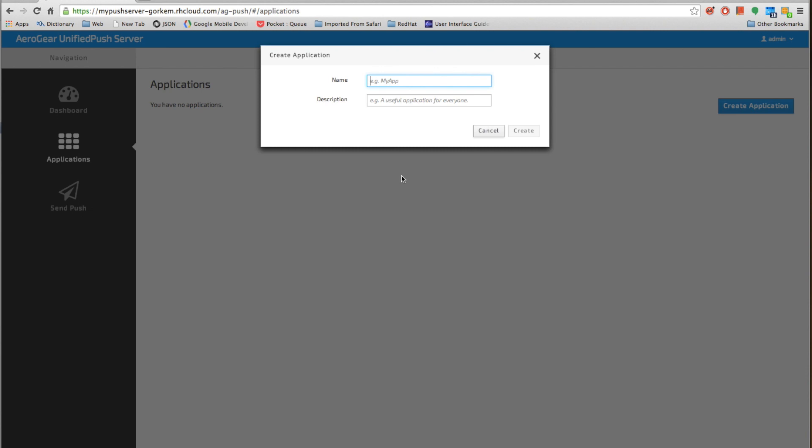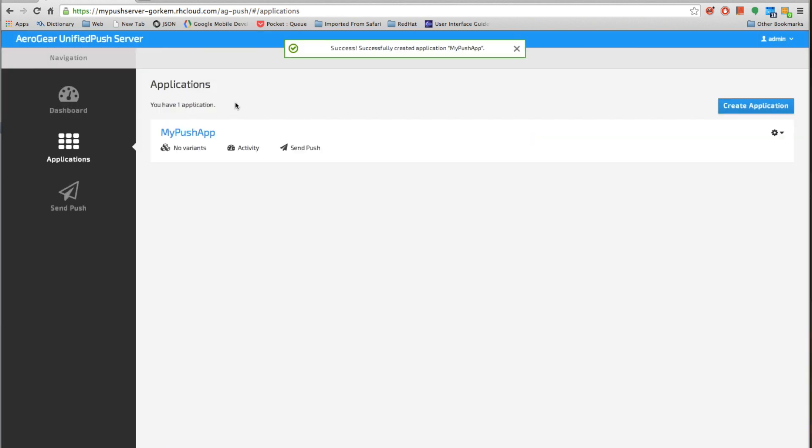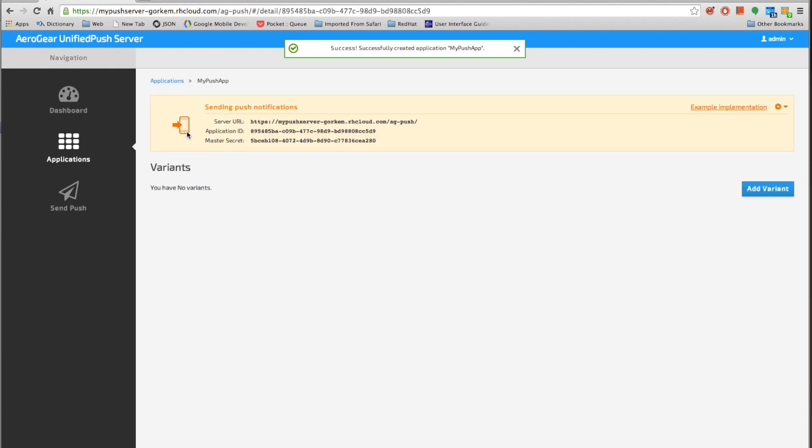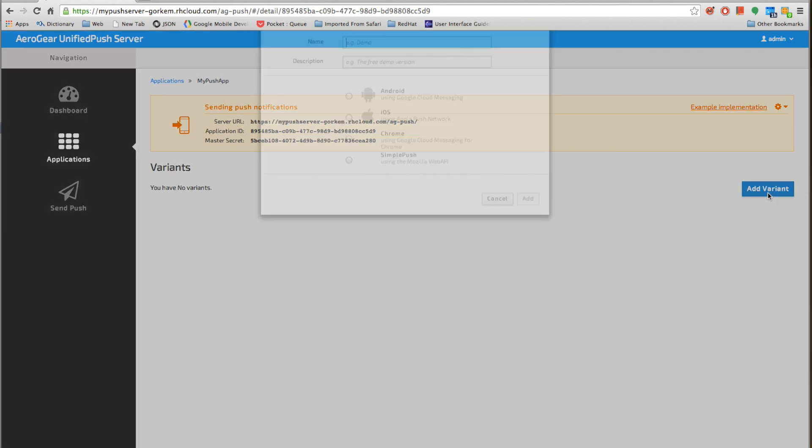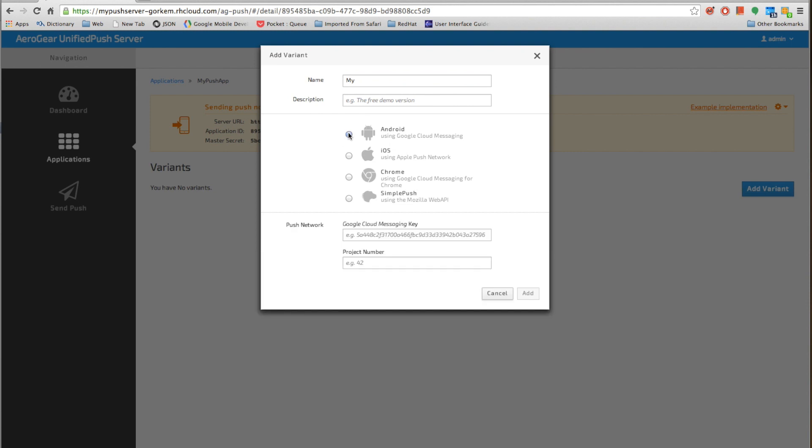So let's create an application and then let's select our app. As you can see we don't have any variants. So let's create a variant. Select Android.